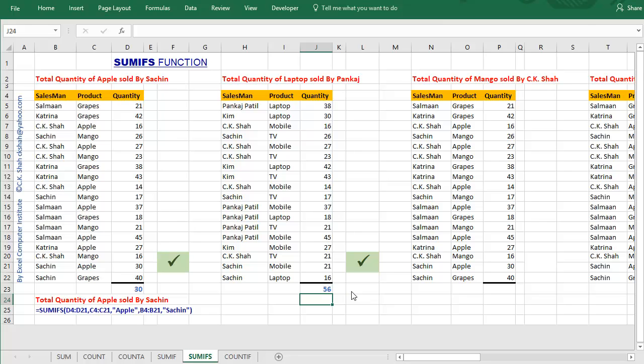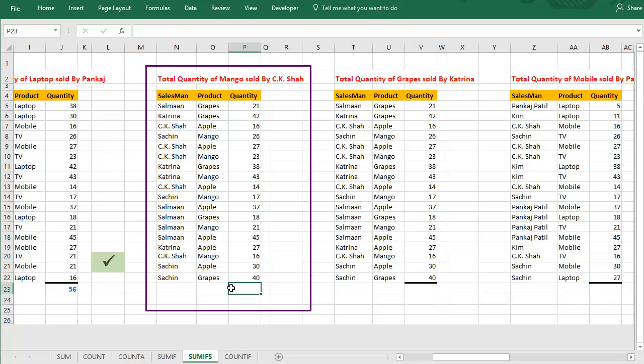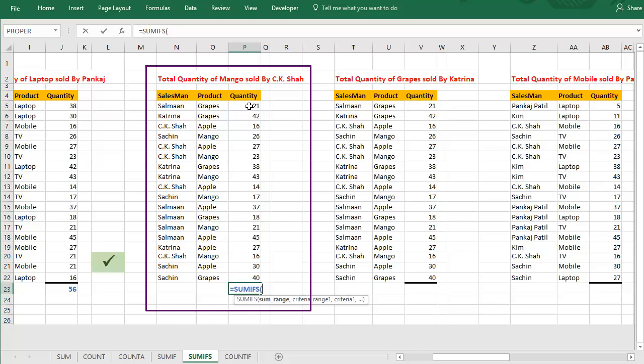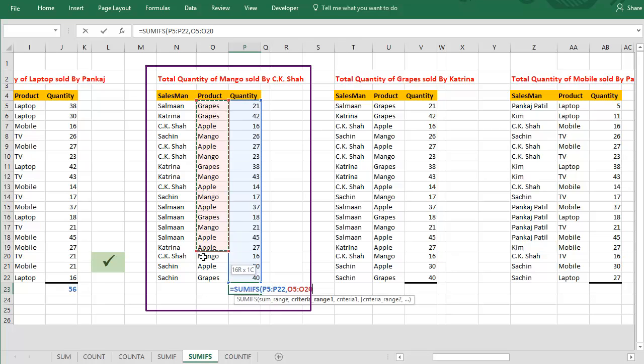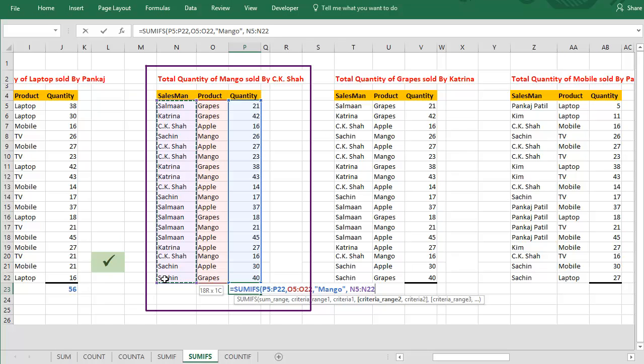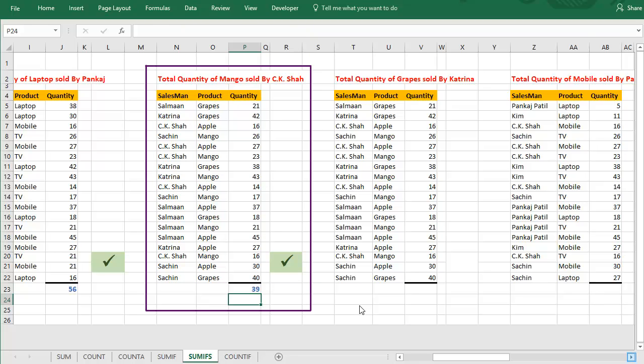Now, let us use wild character in the second example. As you can see, in this example, we have to find total quantity of mango sold by salesman CK Shah. So criteria are mango and CK Shah. Let us do. Select the sum range, that is quantity column. Select the first criteria range, followed by comma, select first criteria. Similarly, select the second criteria range. While adding second criteria, let us use wild character with partial name. And we got the correct answer.